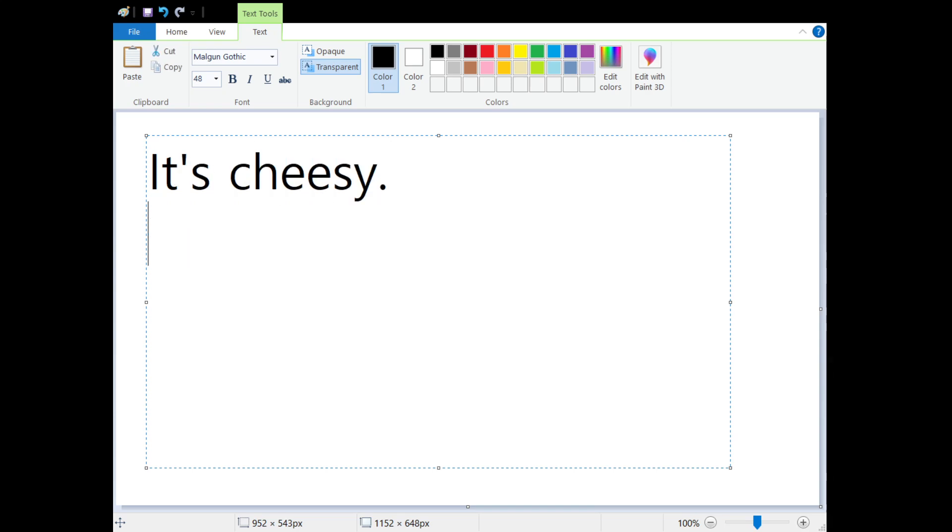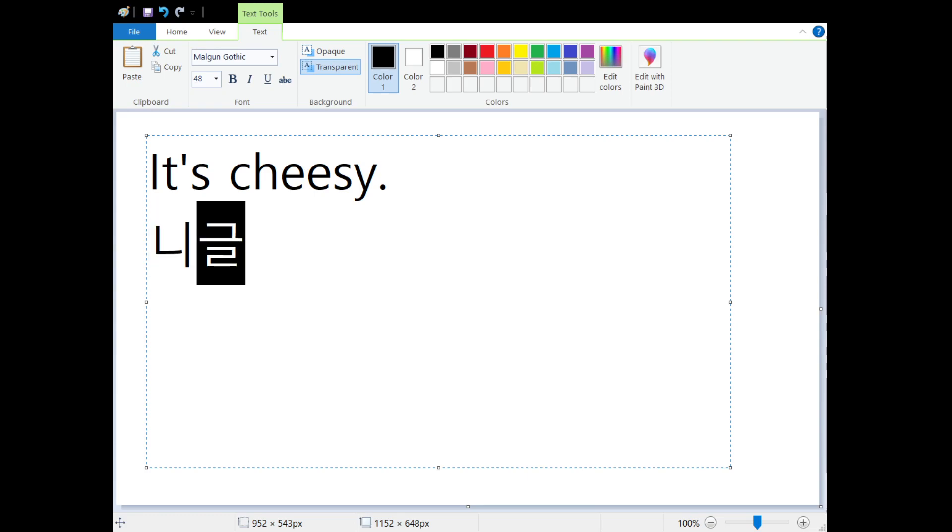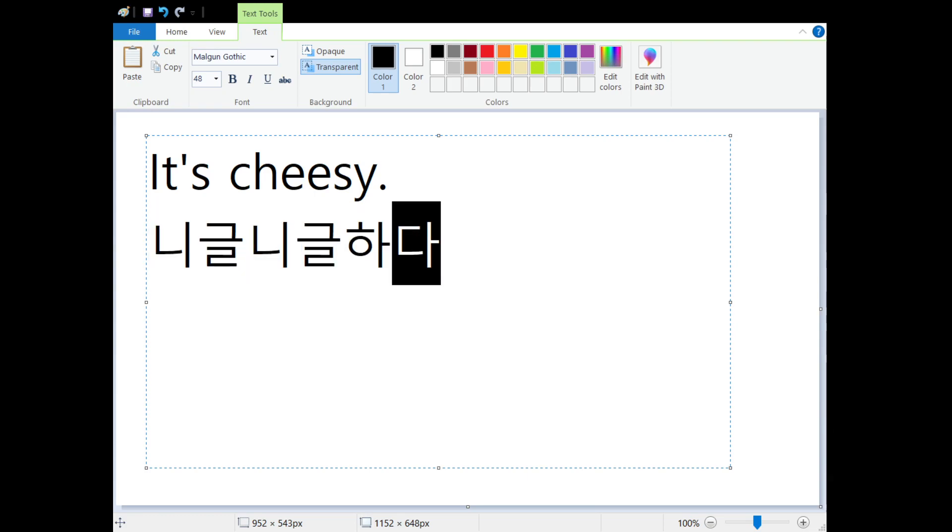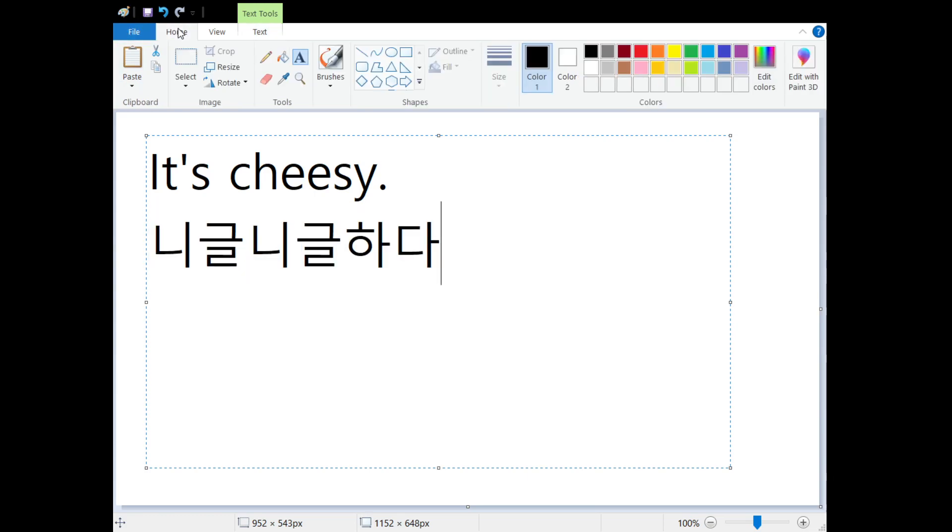And in Korean, it's very fun to say too. We say 니글니글하다. 니글니글하다. 니글니글하다.